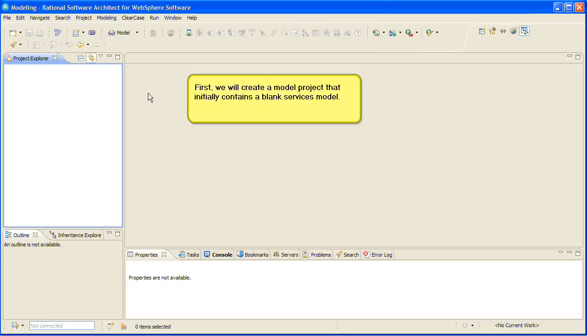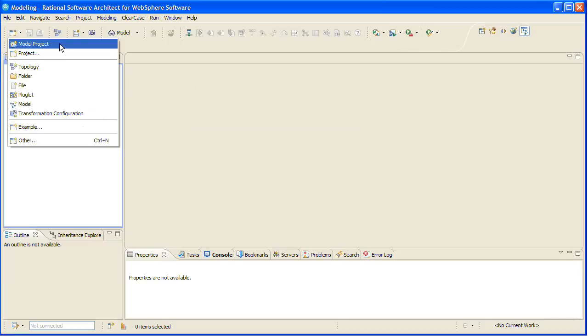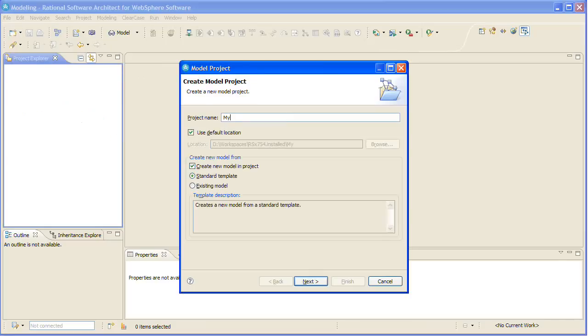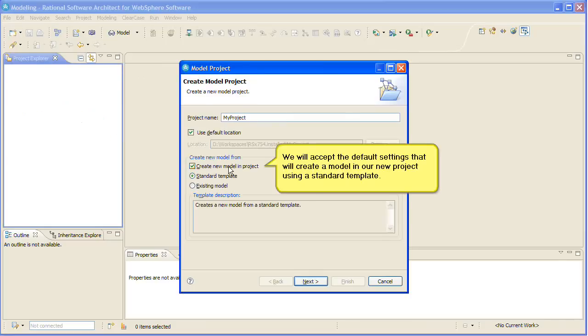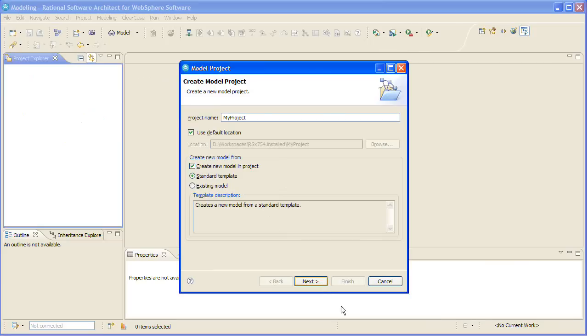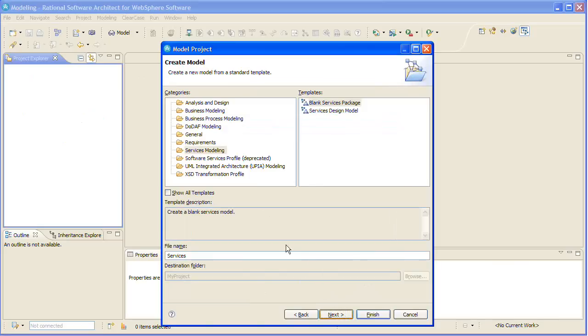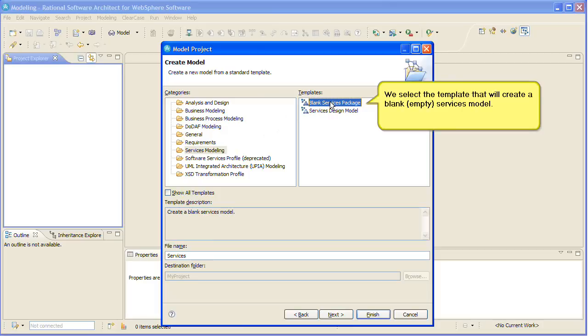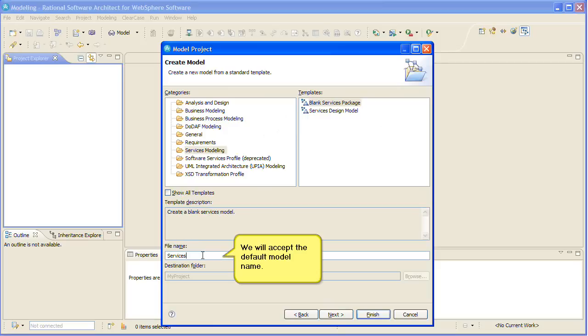First, we will create a model project that initially contains a blank services model. We will accept the default settings that will create a model in our new project using a standard template. We select the template that will create a blank services model. We will accept the default model name.